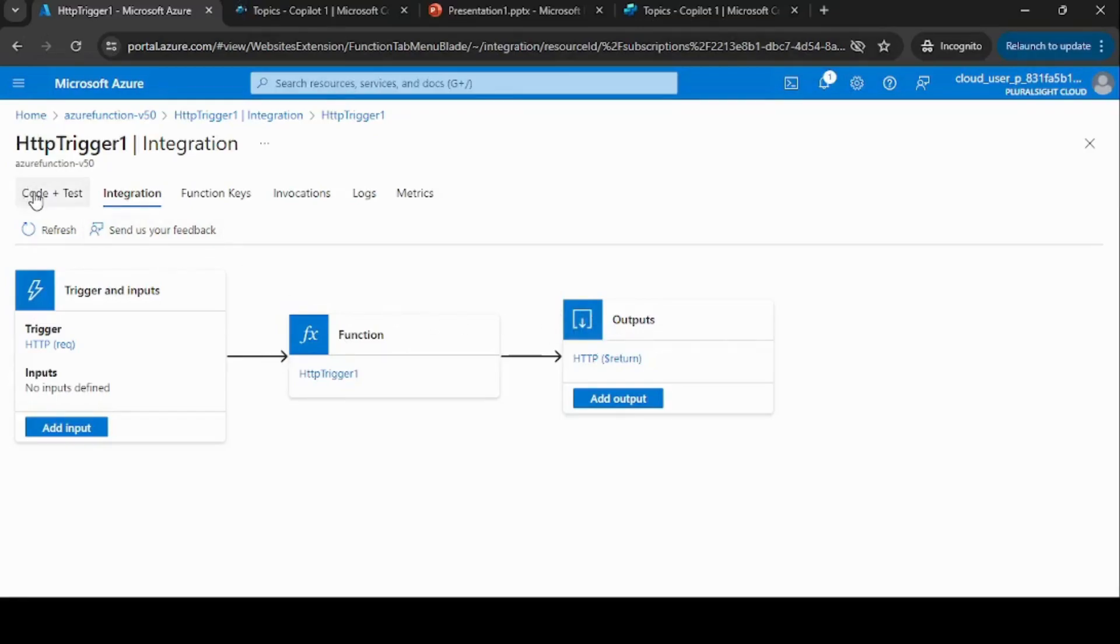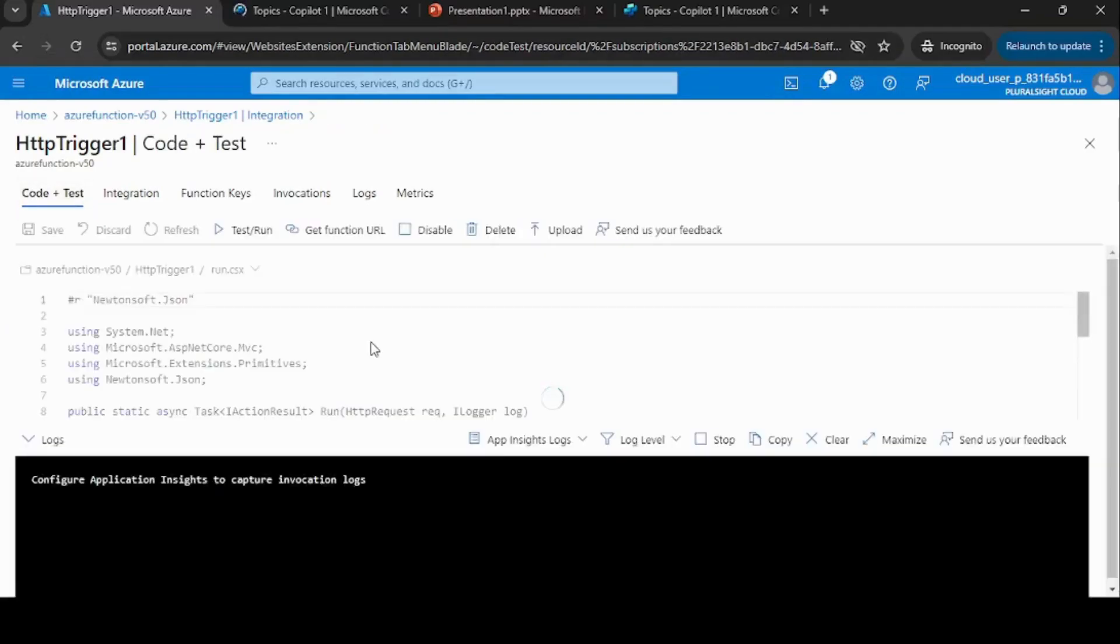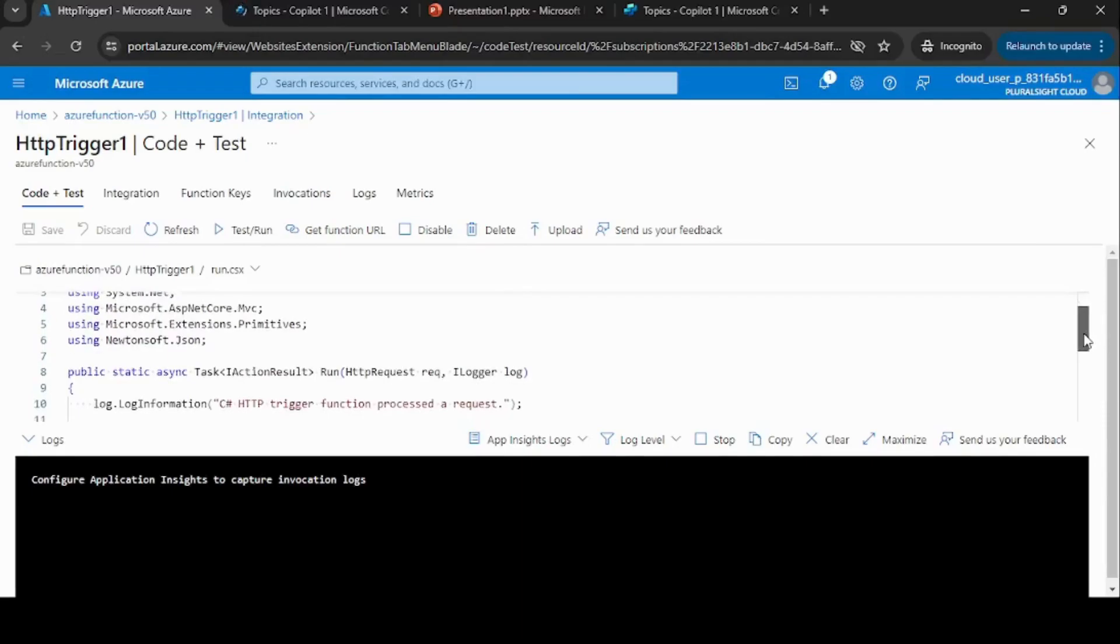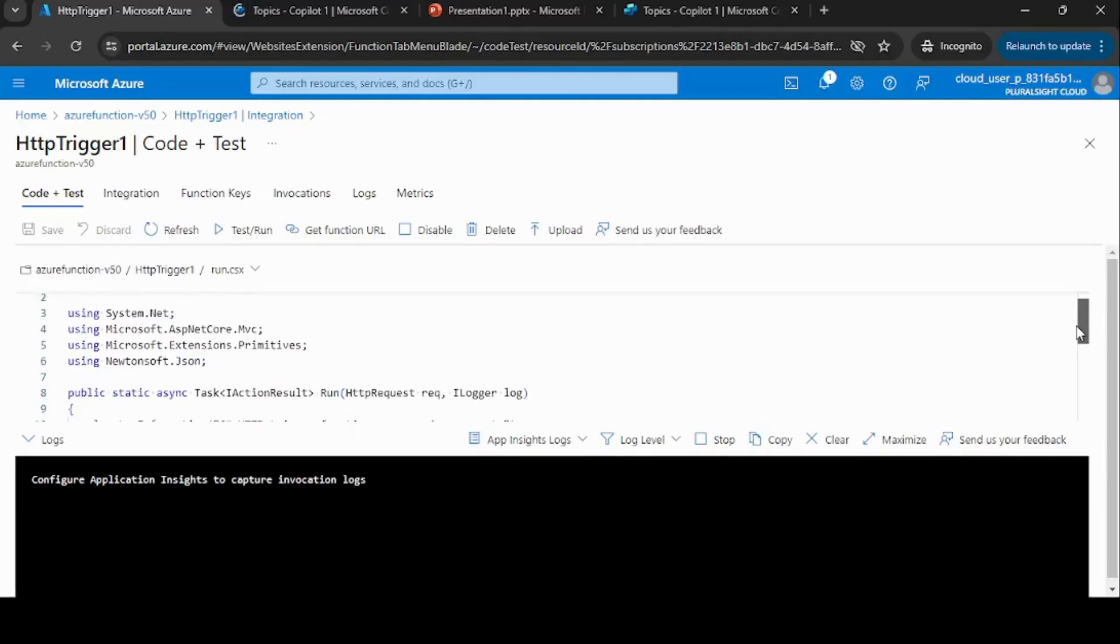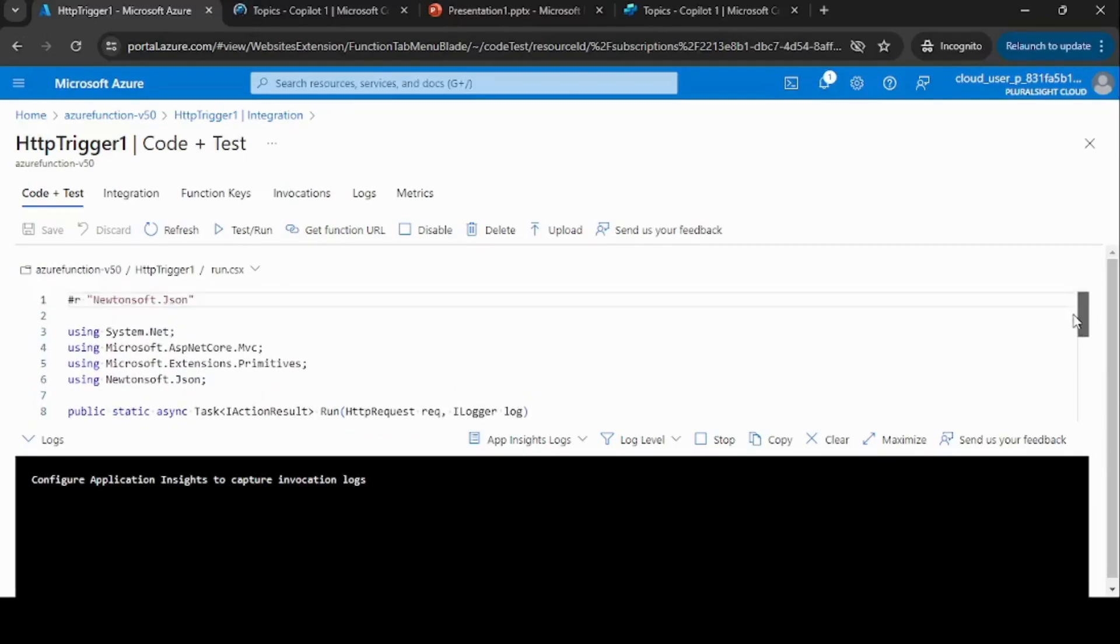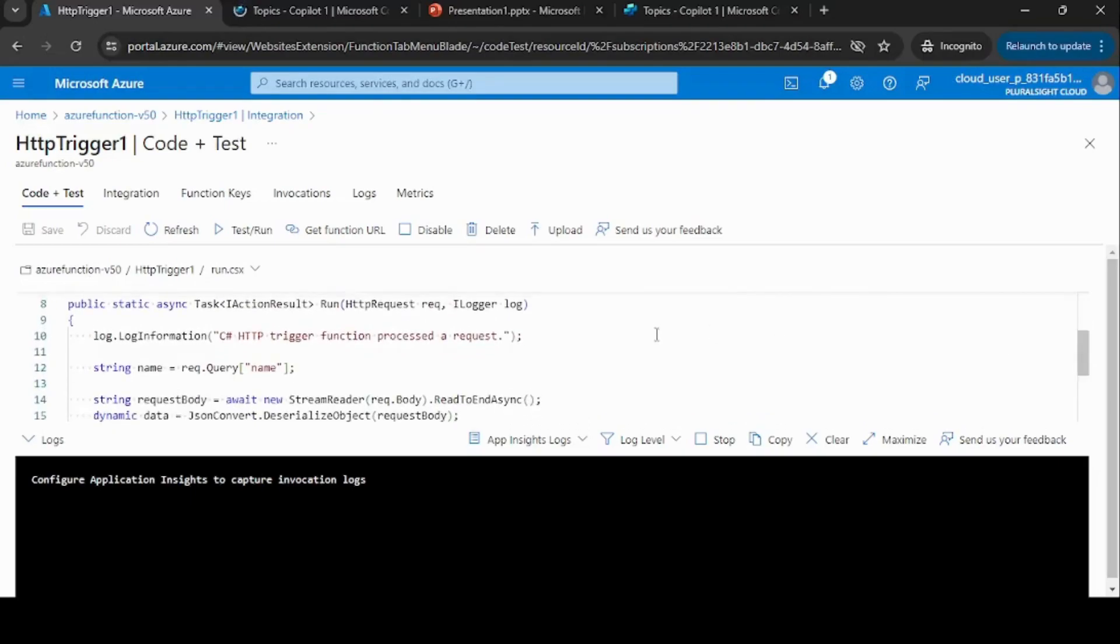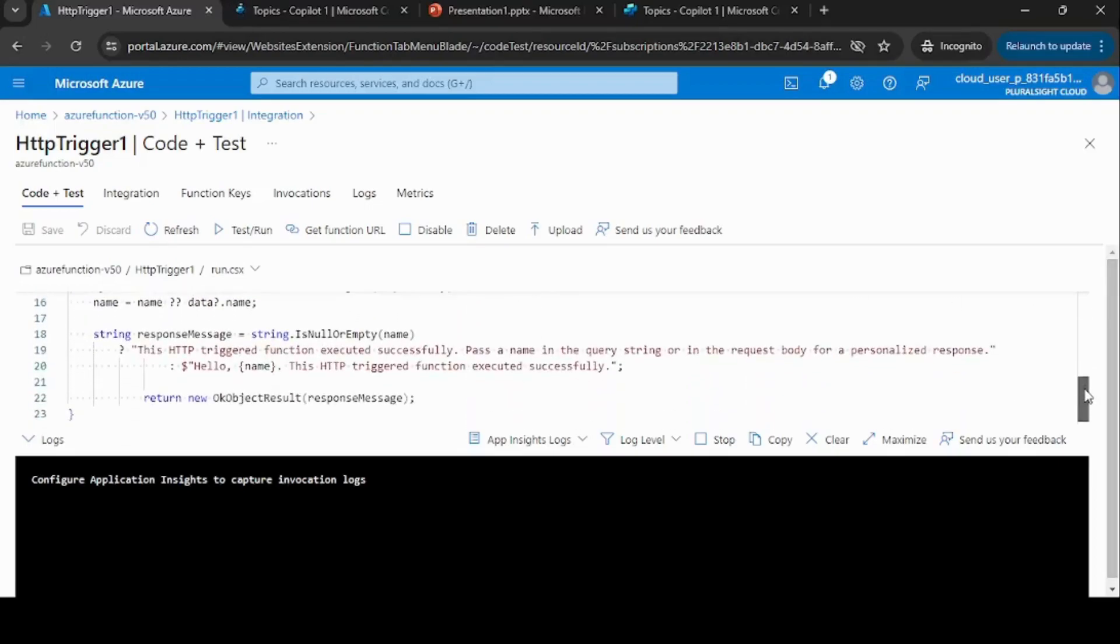Let me show you the code which this function will execute. To make this demo simple, I'm using the default function which was created as part of this Azure Function. If you see here, this function is very simple - it's just expecting some query string parameter and as a response it is returning this string. This is a very simple function, and let me go ahead and test this function.